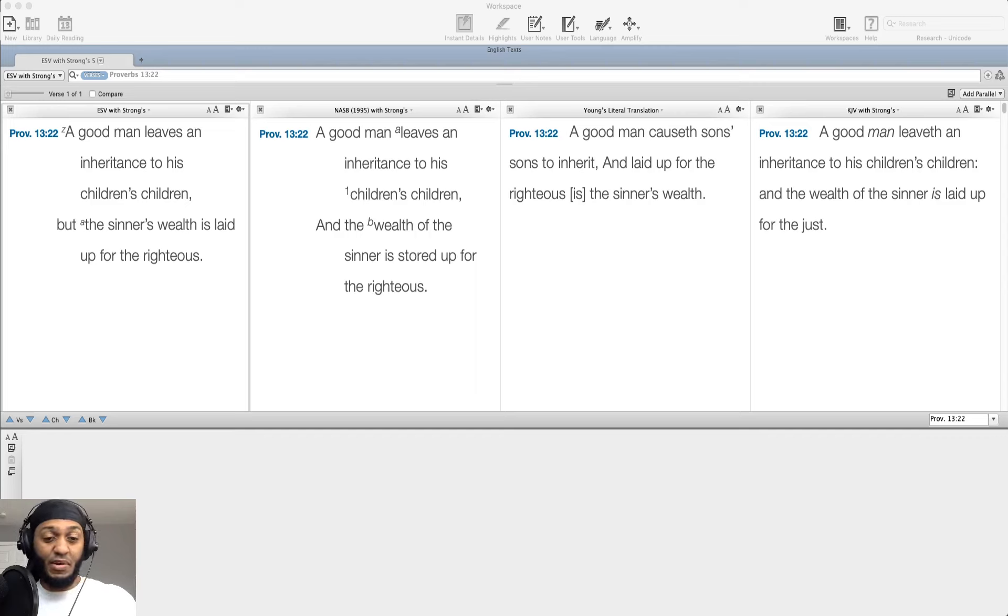So we've got a comparison and contrasting here of two different people, their inheritance or wealth, and their inheritors. We've got the good man. What is a good man defined as? A good man is defined as one who obeys the Lord, and the sinner in the second clause, he is one who disobeys the Lord.